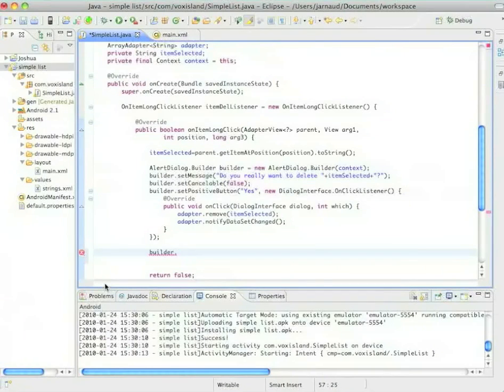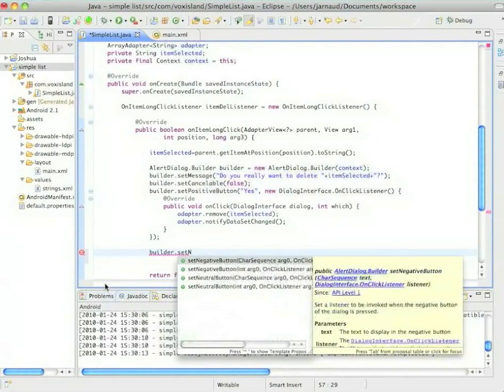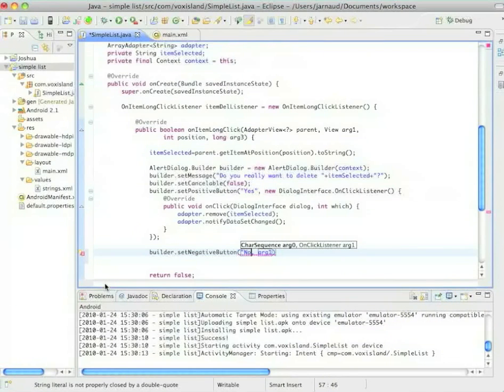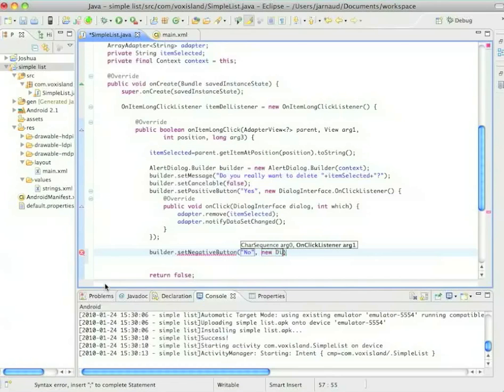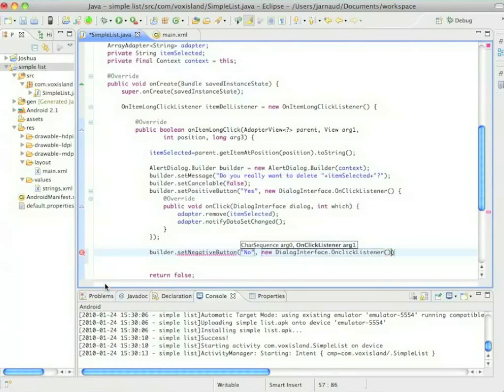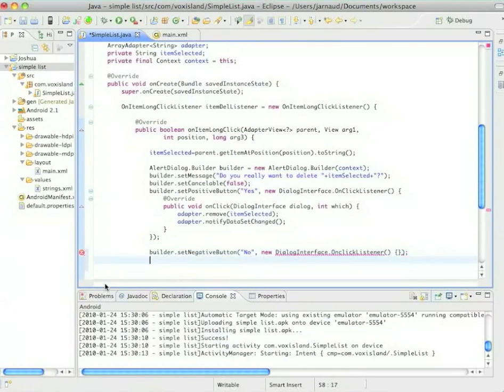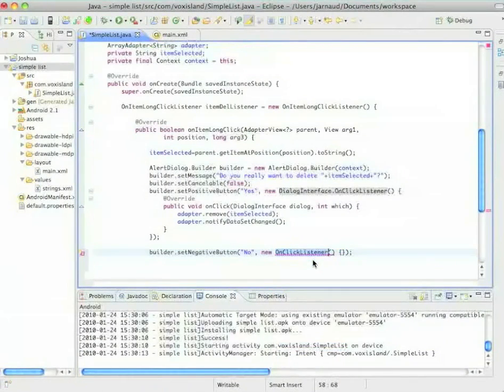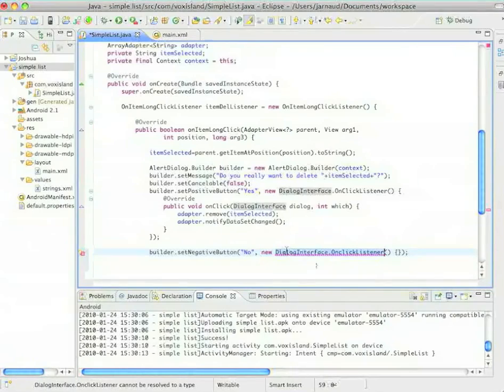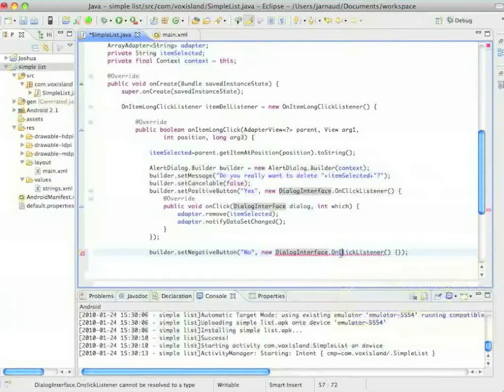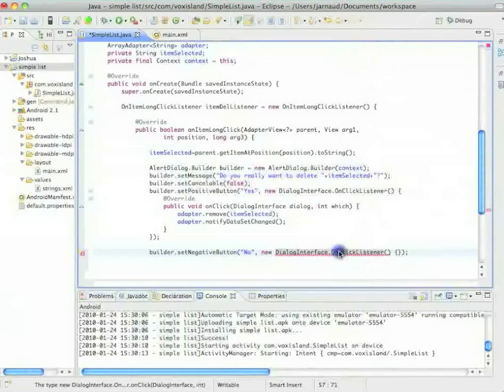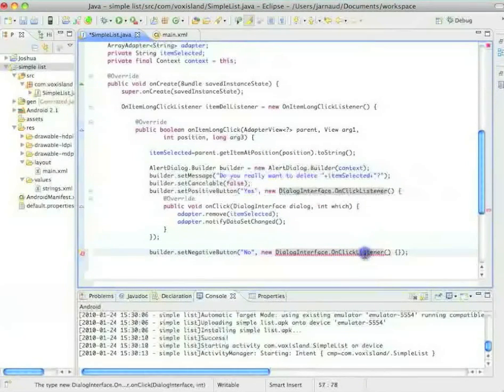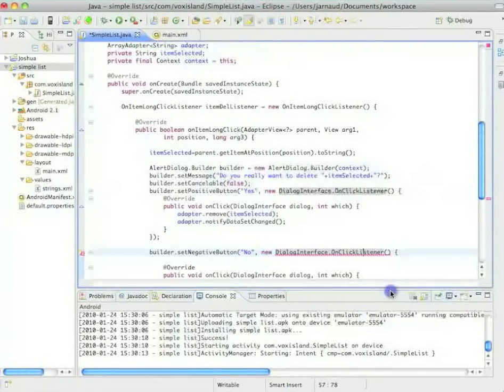I'm going to set a negative button and add it to the builder. So now same thing, a new dialog interface on click listener. Just made a small mistake and let's see, okay I mistyped something, okay now it's fixed.